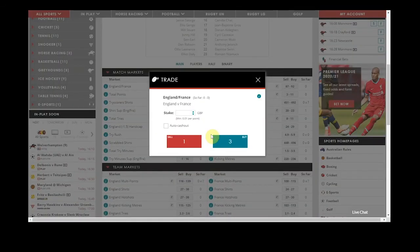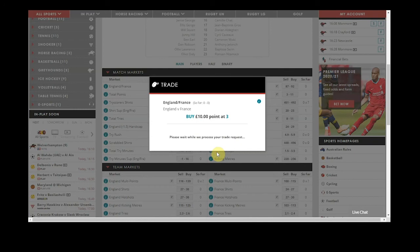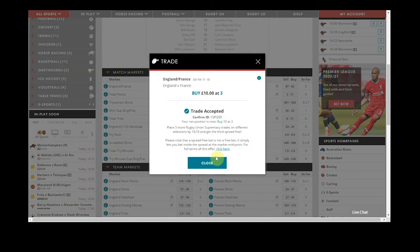To place a spread bet, click on the spread, enter your stake, choose an auto cash out level if required, and either buy or sell, then simply receive your trade confirmation.